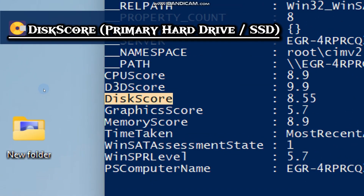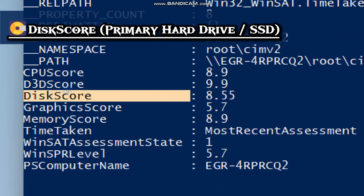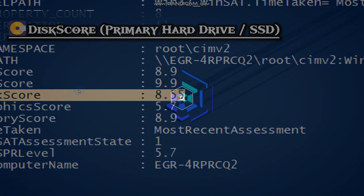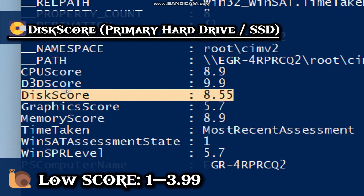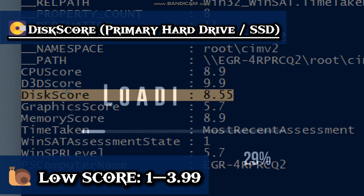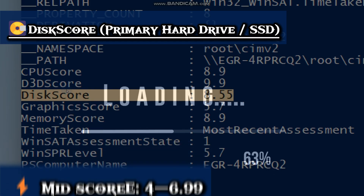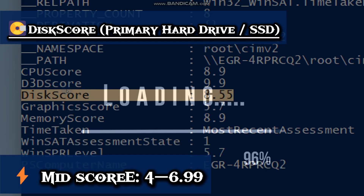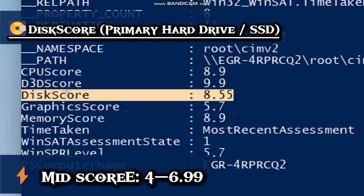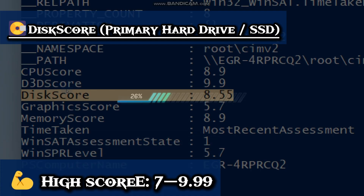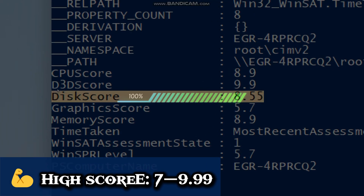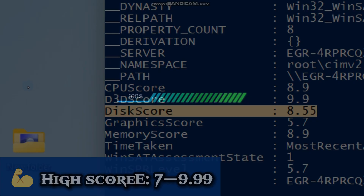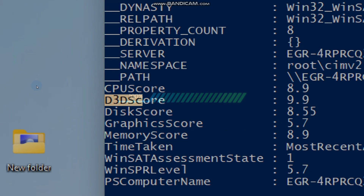For the disk score, which is your primary hard drive or SSD, it shows how fast your PC feels day-to-day. A lower score means very slow start-up and apps will take forever to open. A mid-score is usable but you will feel delays, which is typical of older hard drives. A high score means fast boot times and apps will load instantly, which is typical of SSDs.